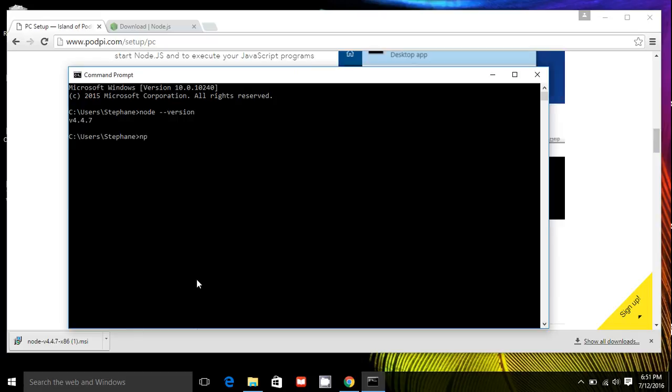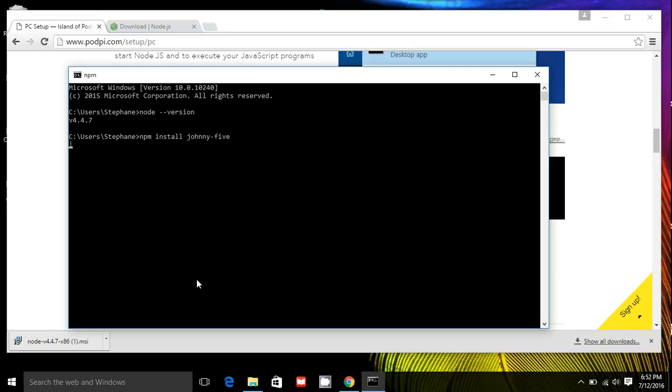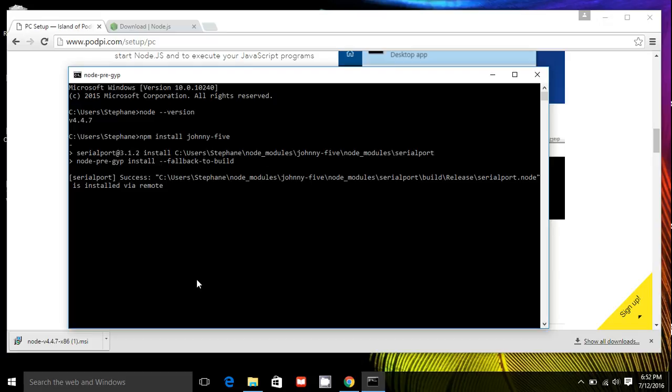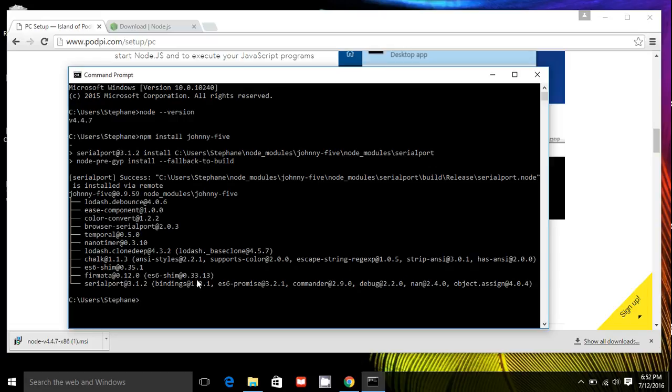We're going to npm. This stands for node package manager install Johnny-5. Make sure you're connected to the internet when you're doing this. This particular step, it will download the library automatically in the background and install everything. There you go.